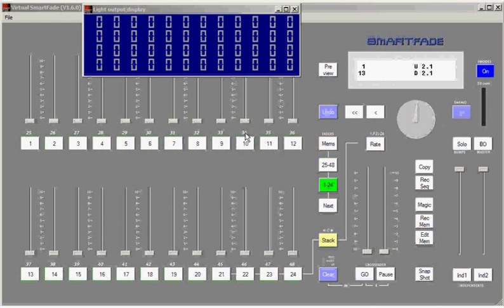Once you've spent time creating all this data, all these memories, your stacks and sequences, you're going to want to protect that data. Now, the SmartFade does have persistent memory, so if you turn the unit off, turn it back on again, your show will still be there.